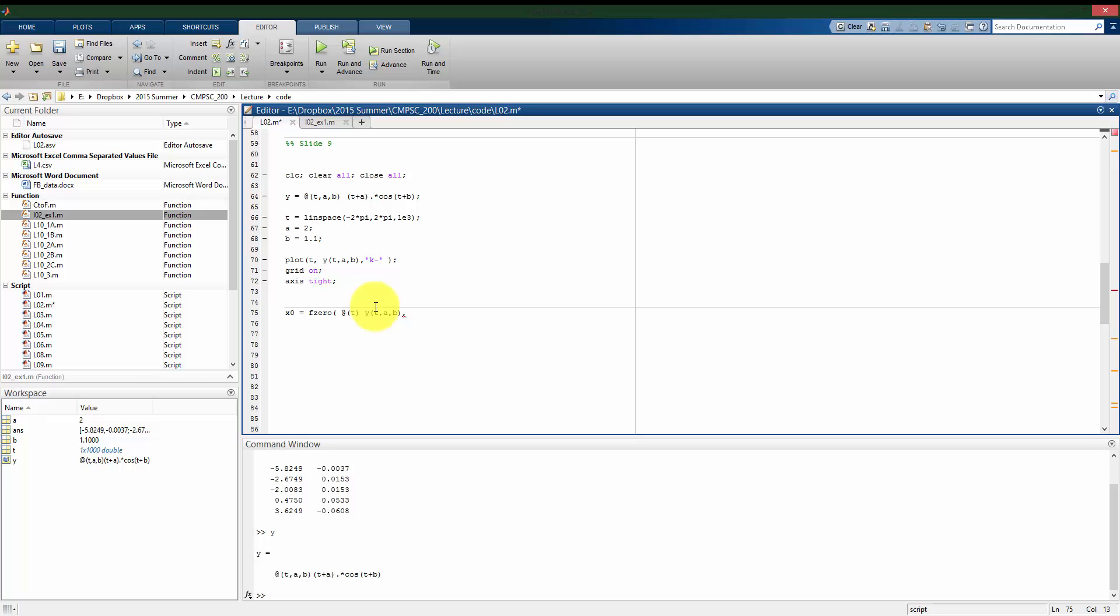This tells fzero that T is the variable that we're going to be adjusting and seeing where the function is equal to 0. Which means that even though Y takes three arguments, T, A, and B, this is telling it that A is not changing, B is not changing. But fzero should be changing the value of T until it finds a 0.